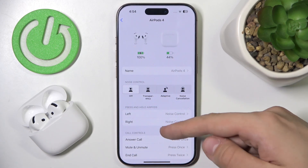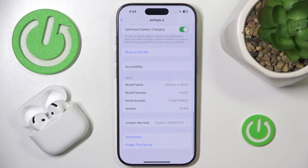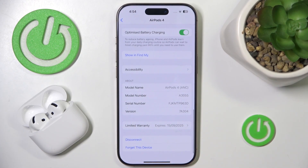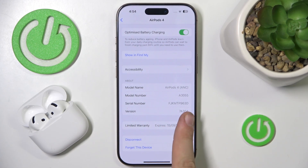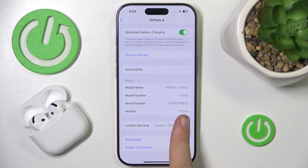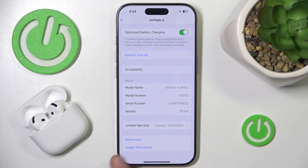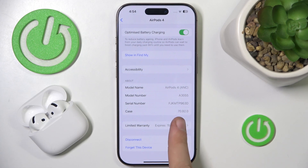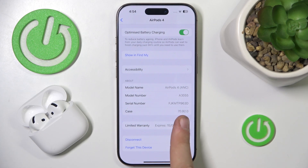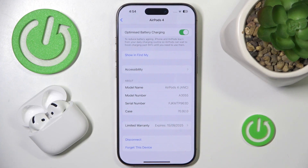Scroll all the way down until you see About. Now you can see the software version of your headphones. Click on it to see the case version — 70.92.0.